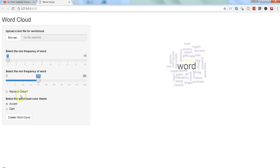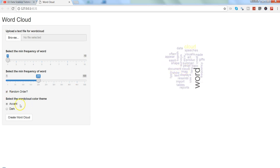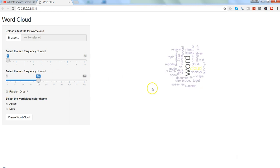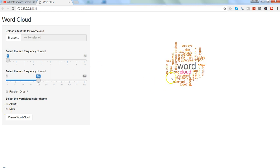And whether we want random order or not - currently it is not random order but if you want random order we will check this and it will change to random order. And then finally the word cloud color theme, so currently it is Accent and if you want to change it to Dark, we can change it to Dark.